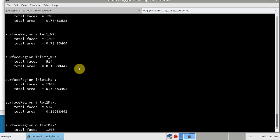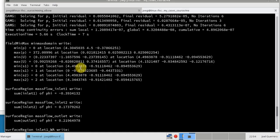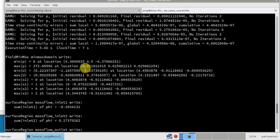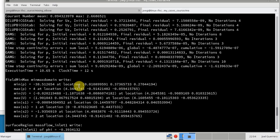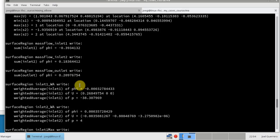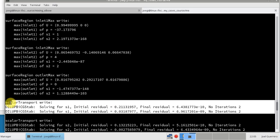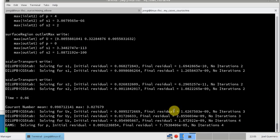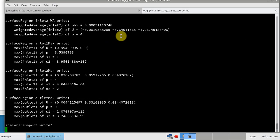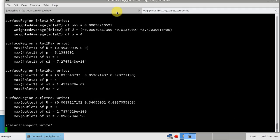As you can see, all the quantities are being computed. Now we're solving the new scalar equations as well. The equations are solved at the end of the loop after velocity - so you have S1, S2, and then all your function objects are being computed while the simulation is running.